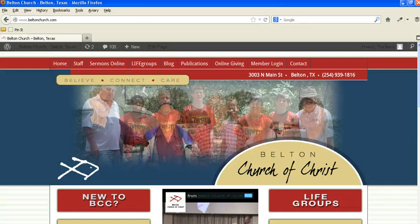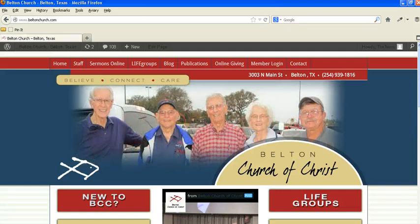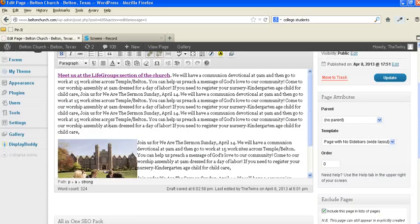Hi, this is Donny Vaughn of the Marketing Twins. We picked up there at the end of our last tutorial talking about the second part of adding a new page to your site.